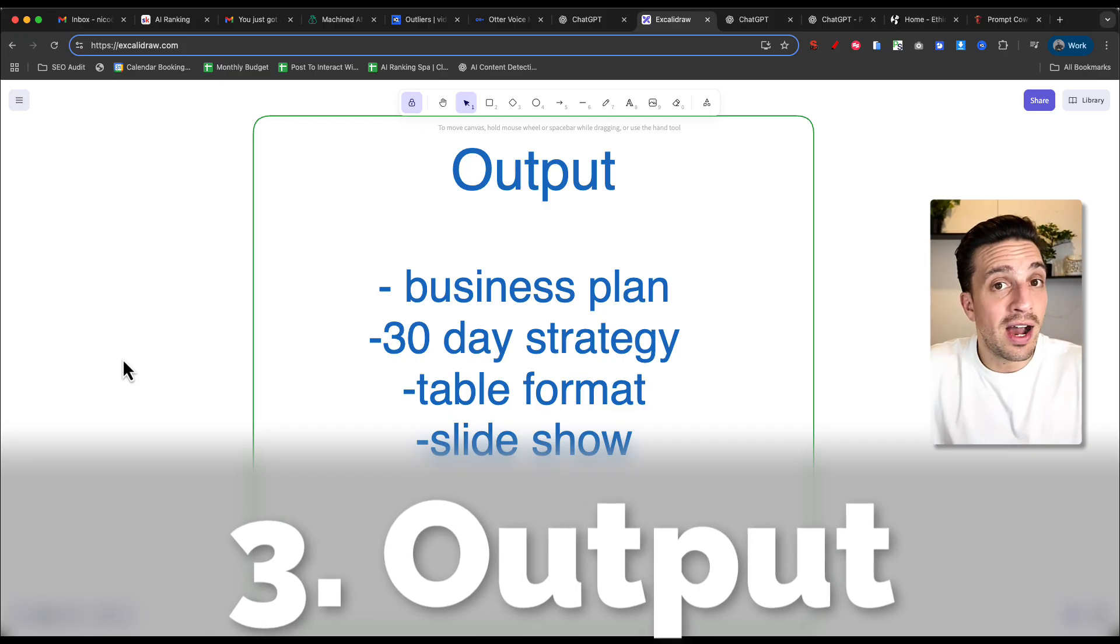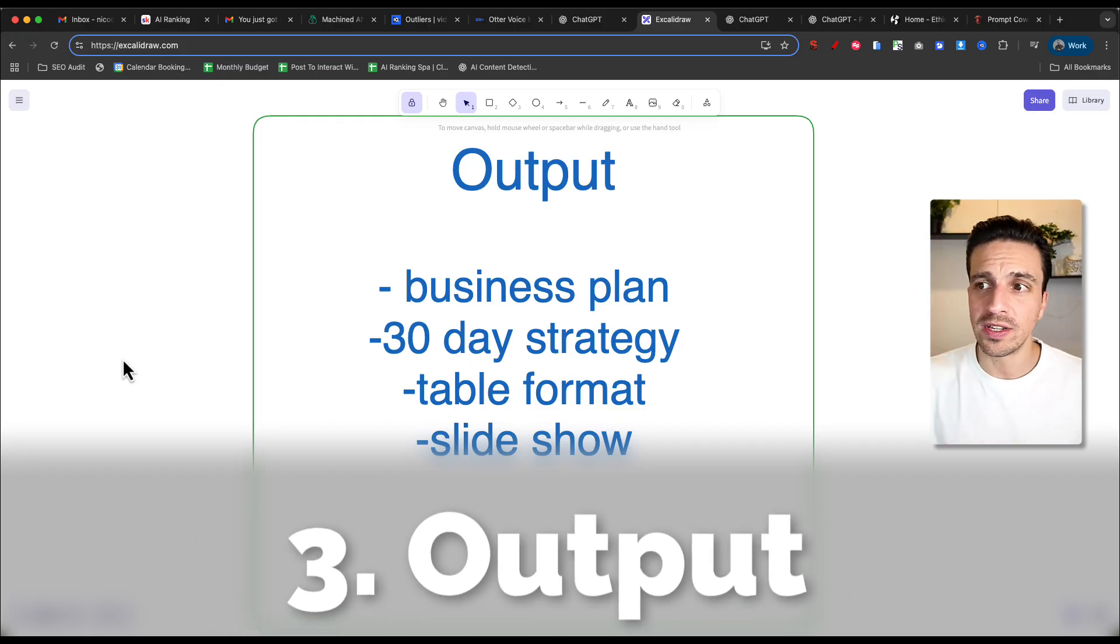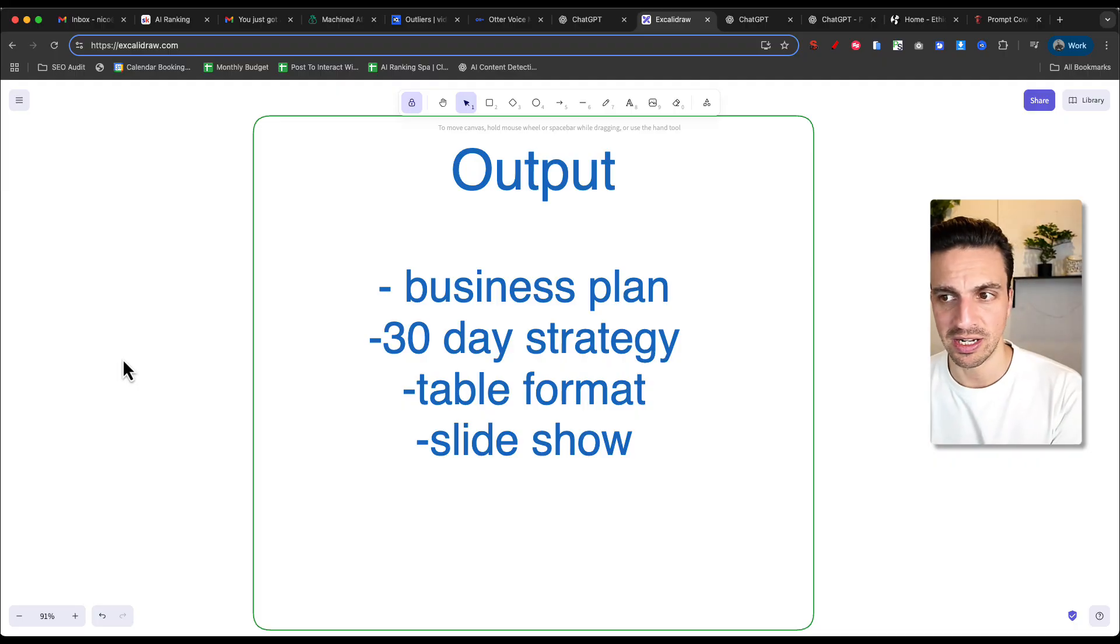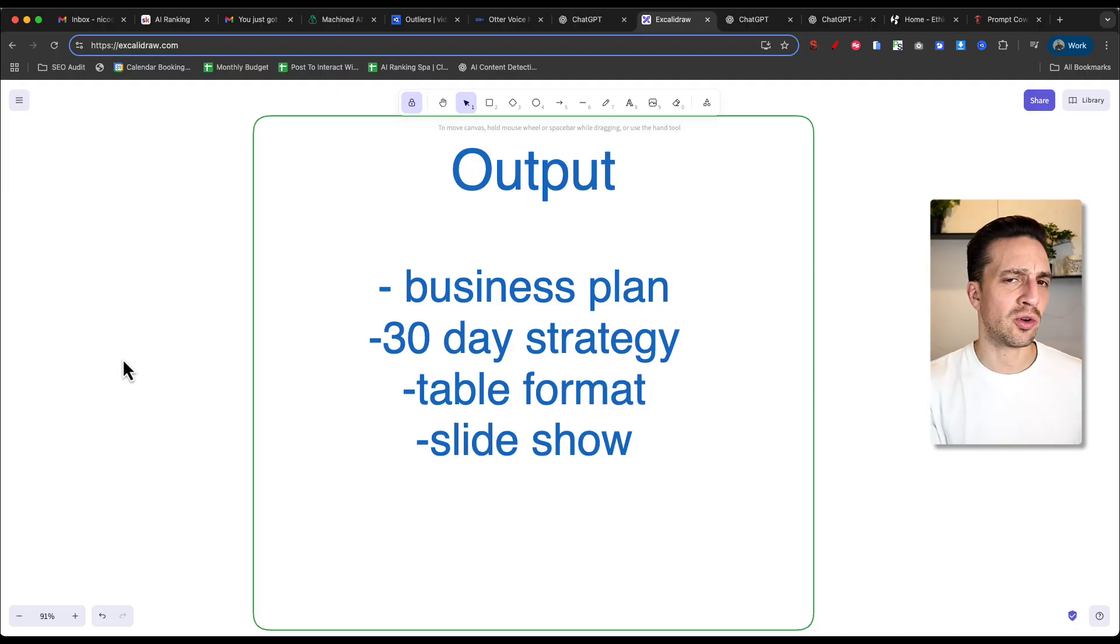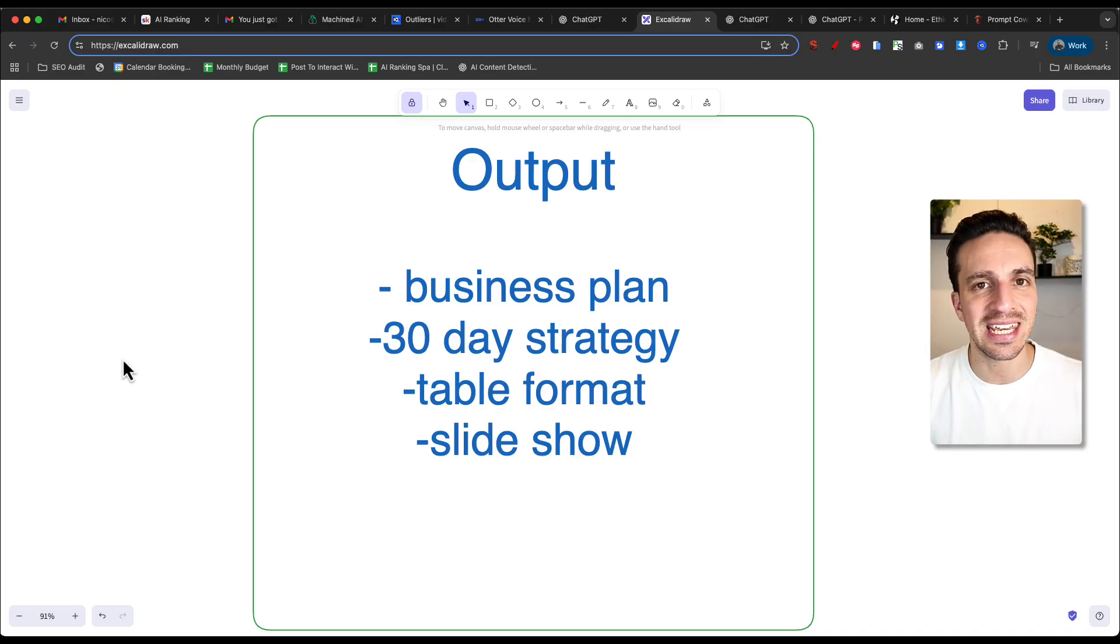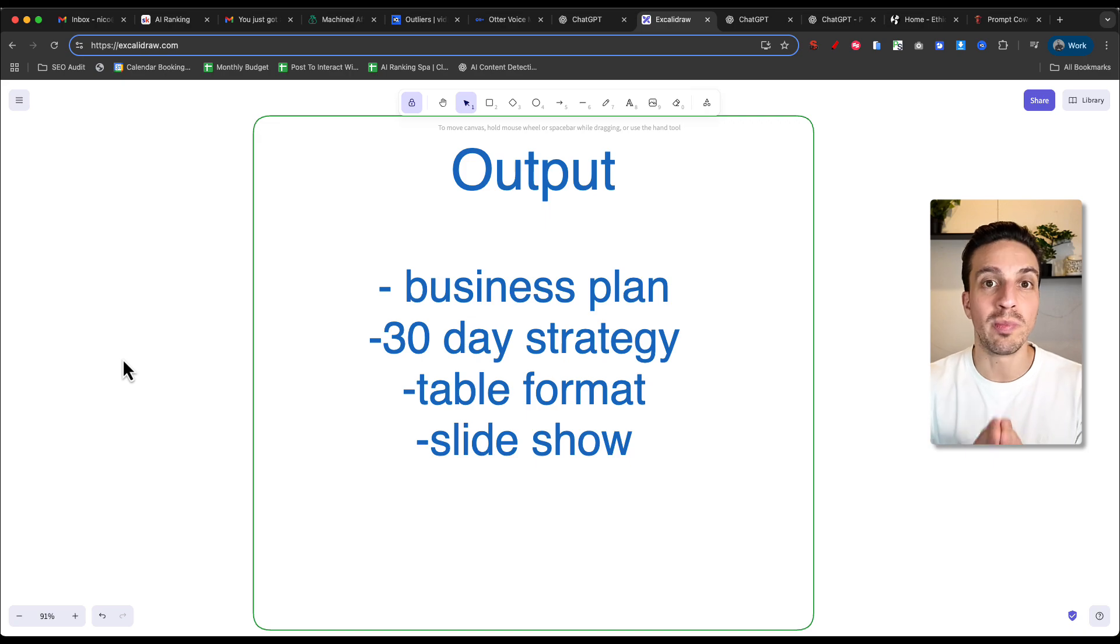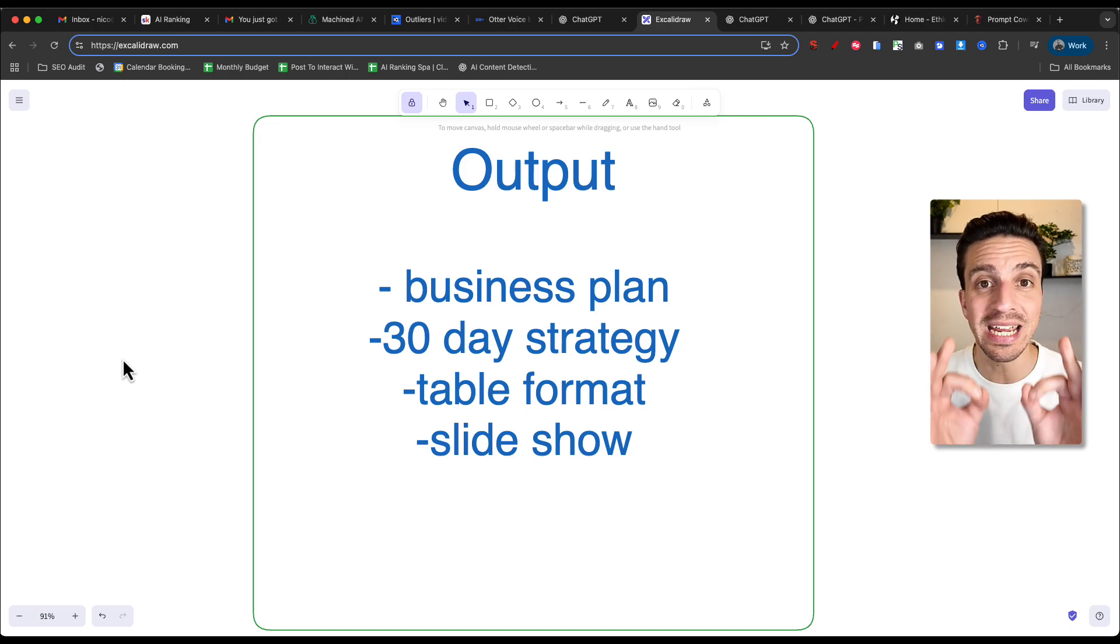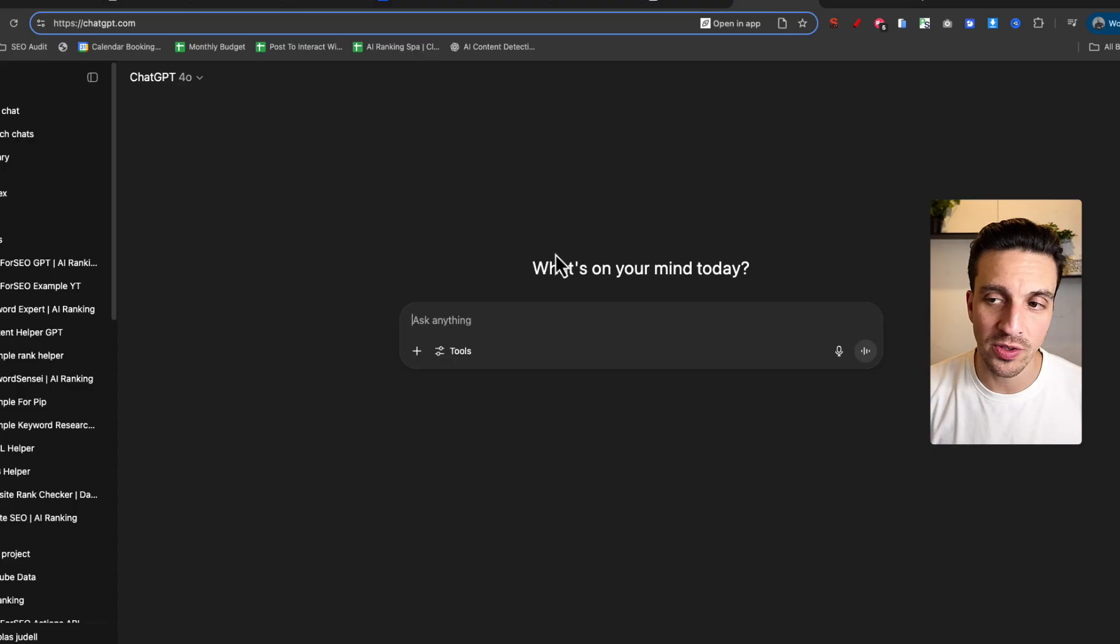And talking about the output, that brings us to number three, and that is defining the output. Well, what do you want this in? Do you want this in a business plan, in a 30 day strategy, in a table format, in a slideshow, in a joke, in a song? Now, sure, the last two might not really make sense, but you get the idea here. The more you define that output, the happier you'll be with that output because it'll meet your needs, at least the needs you think you need.